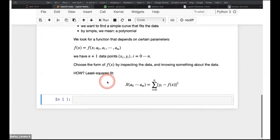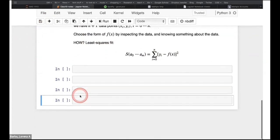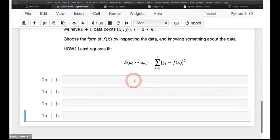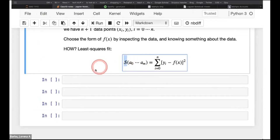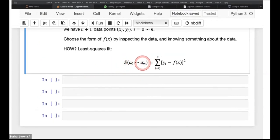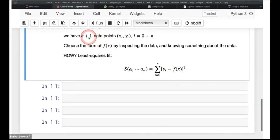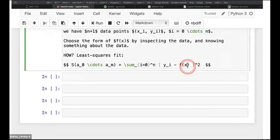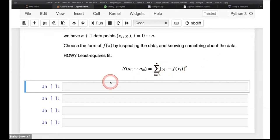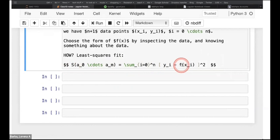The equation shows a function S depending on parameters a_0 to a_M. It is the sum from i equals zero to N — N is the number of data points — of the difference between the actual Y data value and the function value, all squared. I forgot the subscript i in this equation. There's an app called MathPix that can help us write LaTeX.